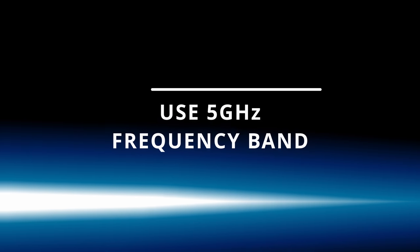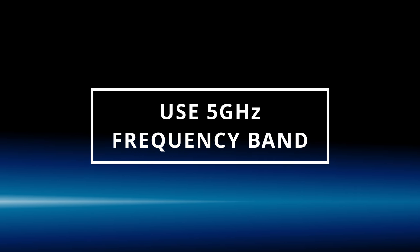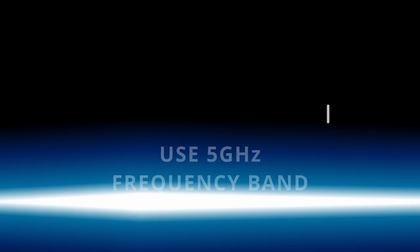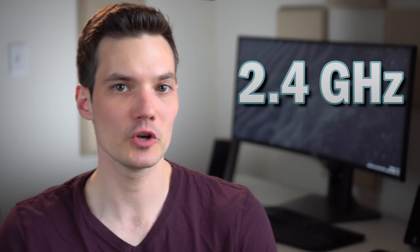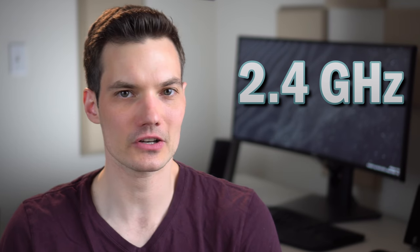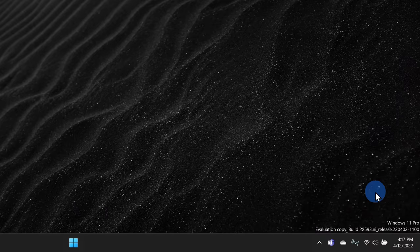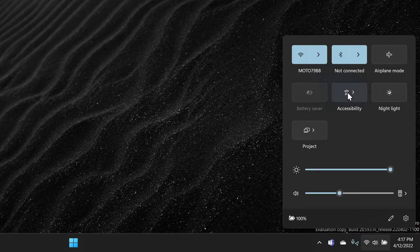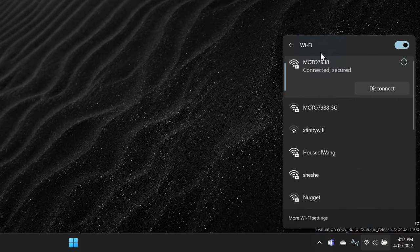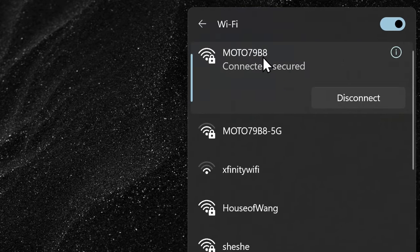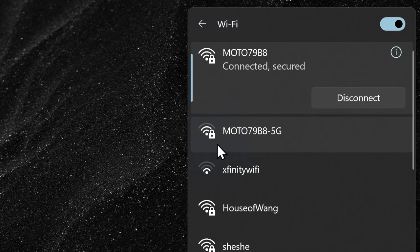And tip number two, use the 5 GHz frequency band when available. Most routers come with two different frequency bands. You have 2.4 GHz and you have 5 GHz. Here, for example, when I click into available networks, I see the two different options. Here I have 2.4 GHz and then I also have 5 GHz.